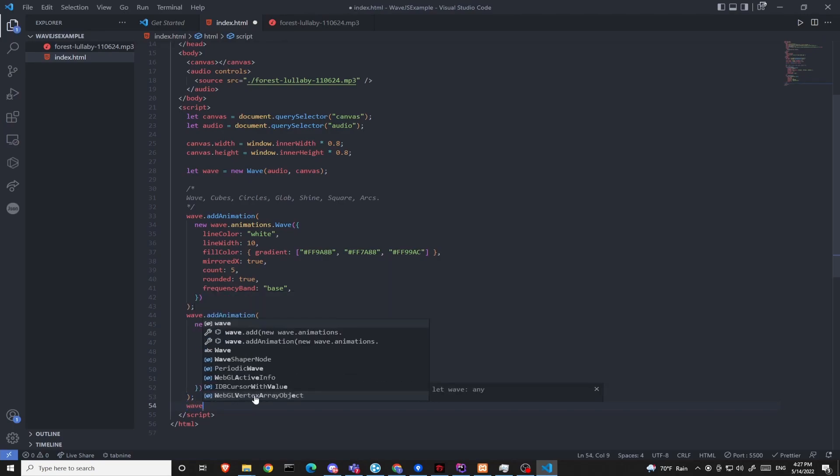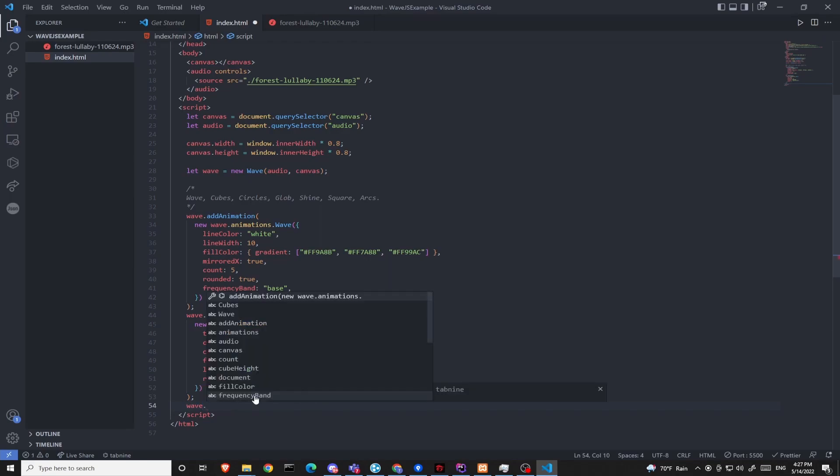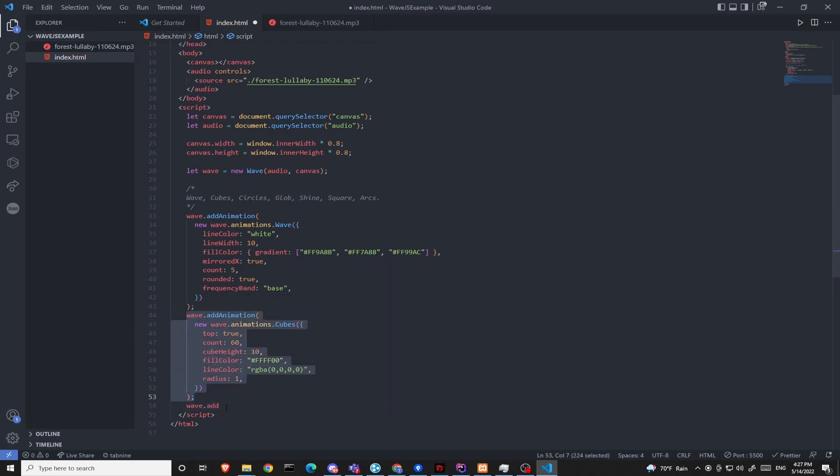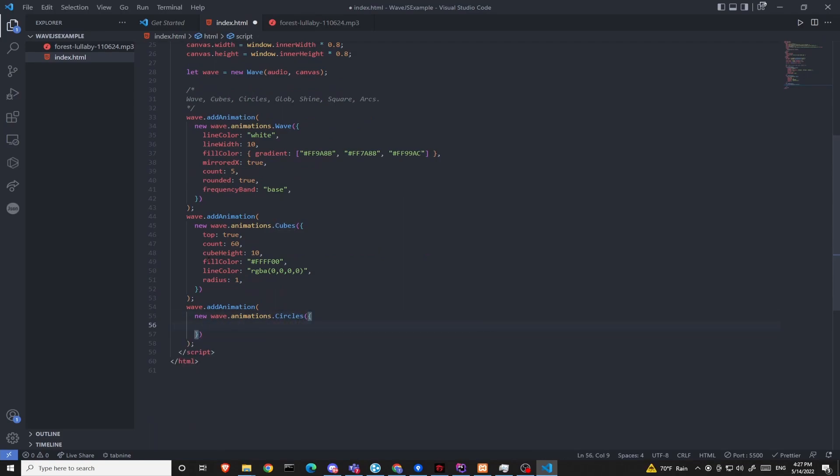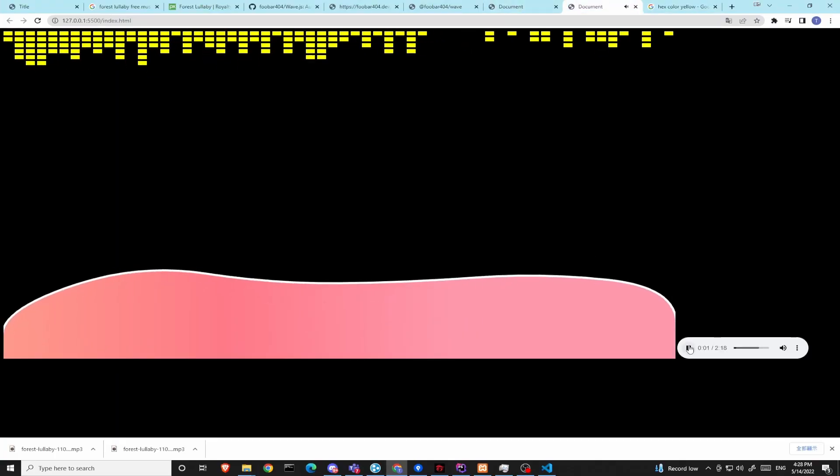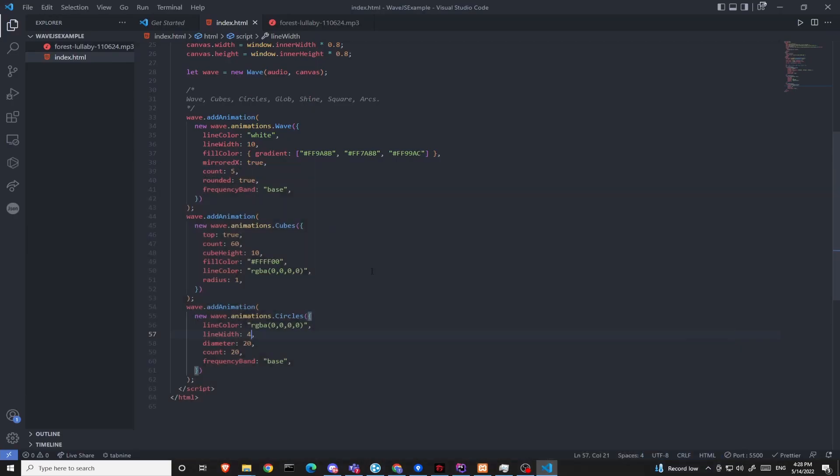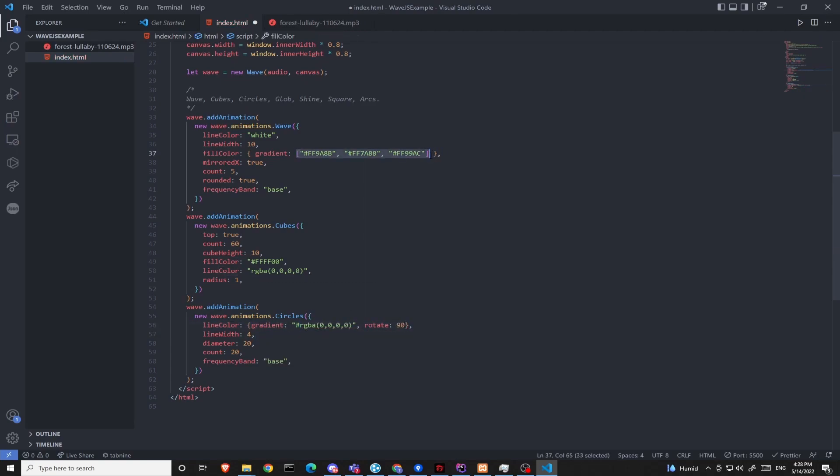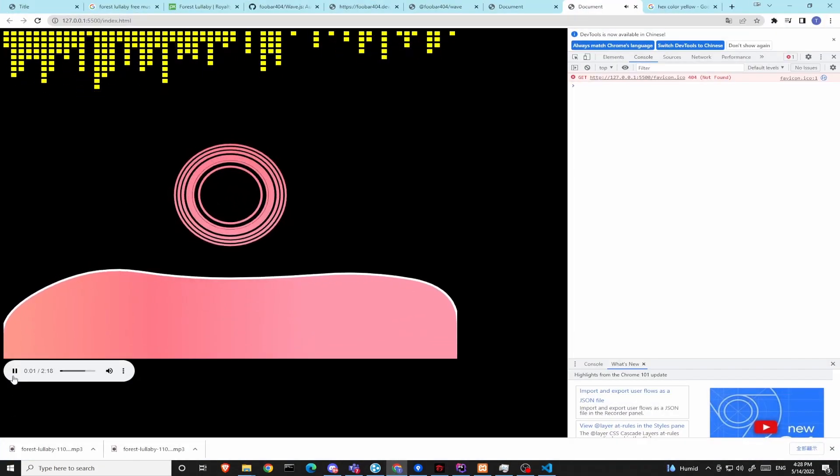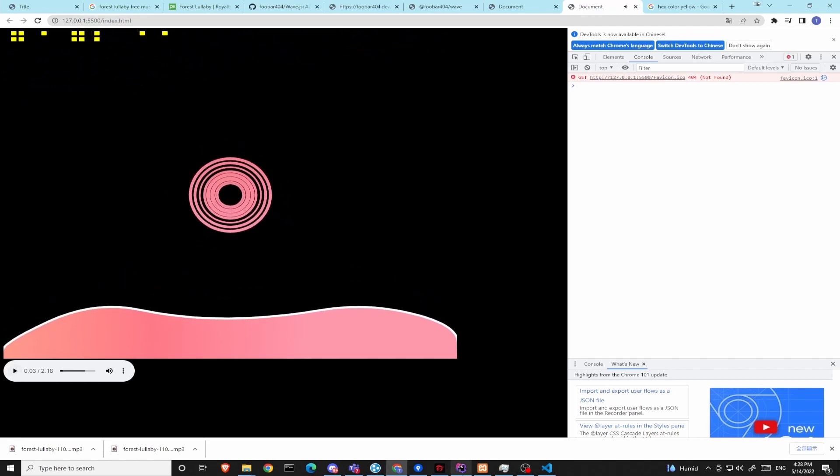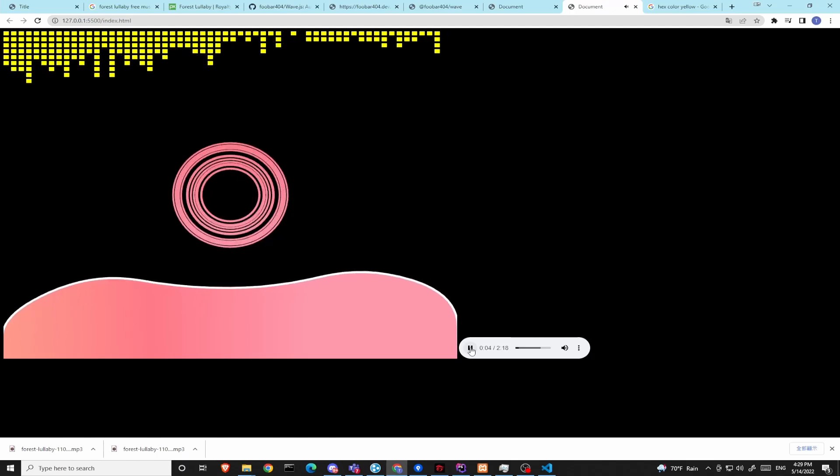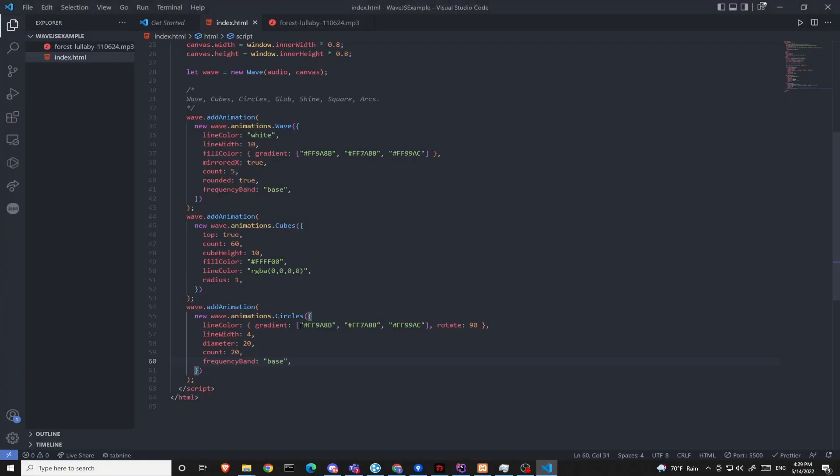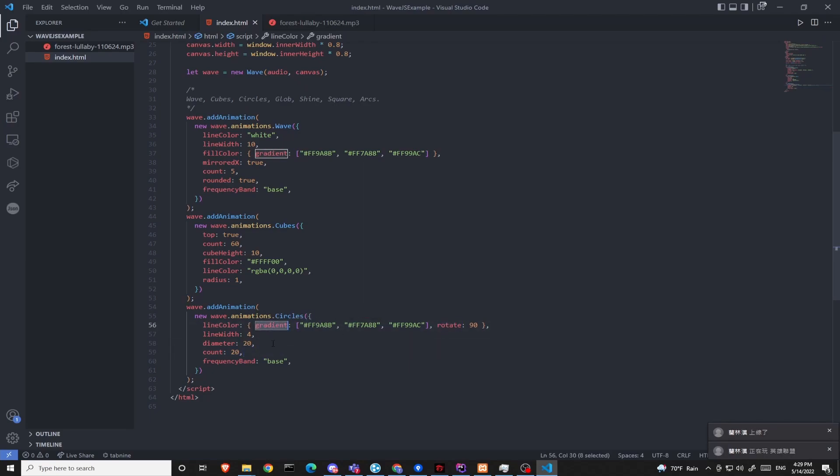Followed by cubes we'll have circles. So we added a new circles animation. Please be aware that inside the line color you need to give two attributes. The first one is the gradient and the second one is the rotation.